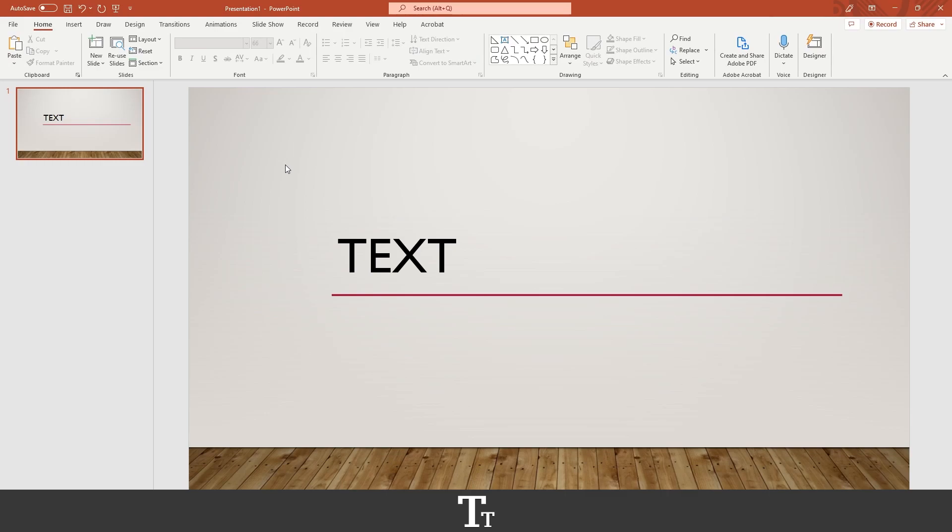Hello, TypeTrize here. In today's video, I'll be showing you how to add transitions to text in PowerPoint. So without further ado, let's get right into it.